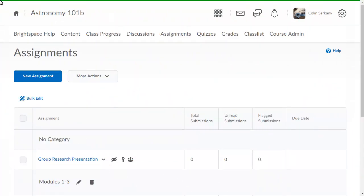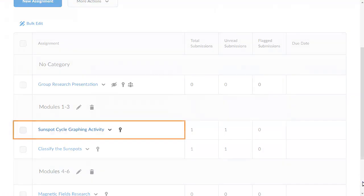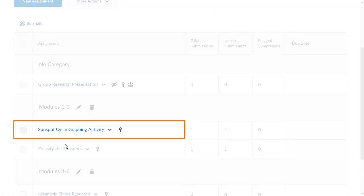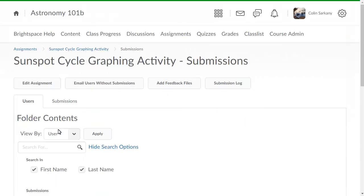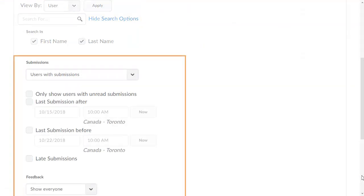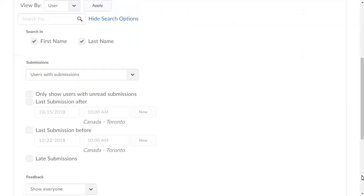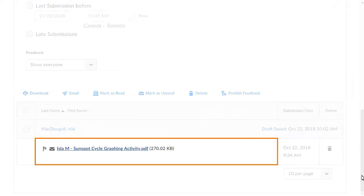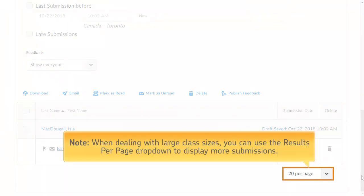From assignments, click the assignment that you want to grade, then locate, search for, filter, or directly select the submission you want to grade. When dealing with large class sizes, you can use the results per page dropdown to display more submissions.